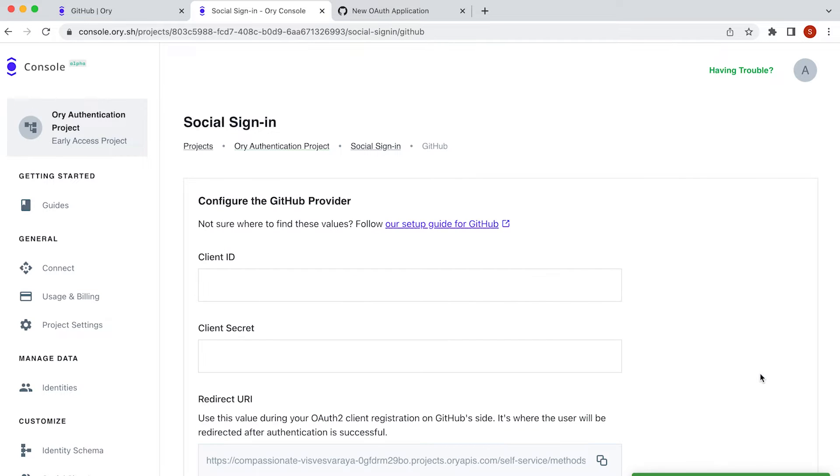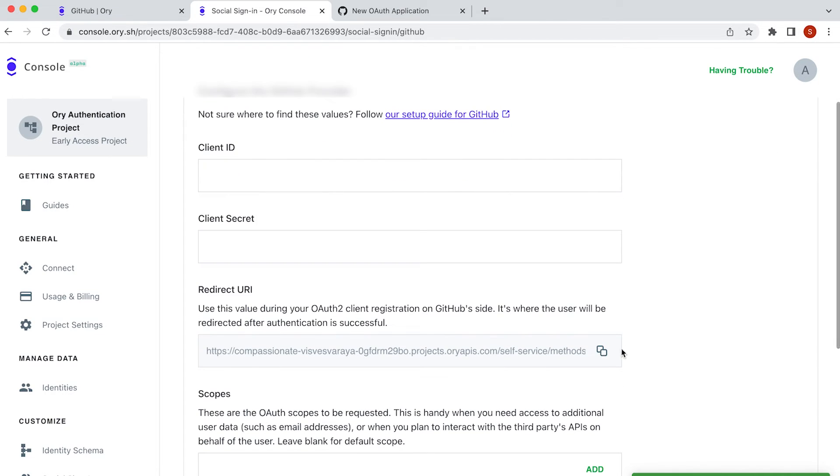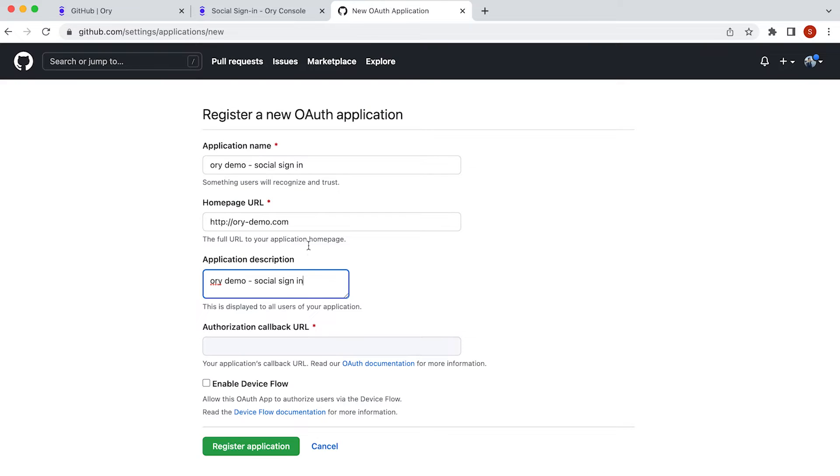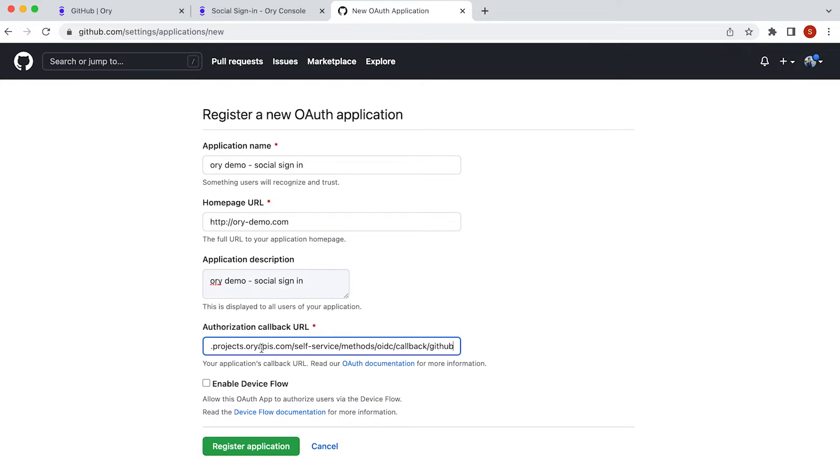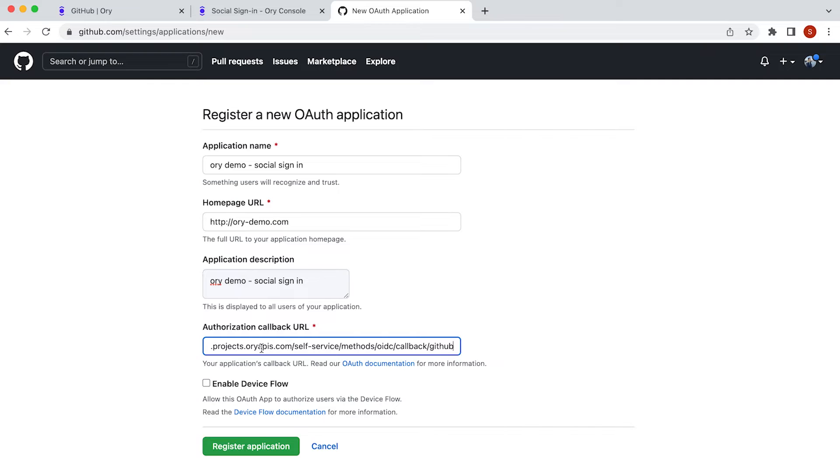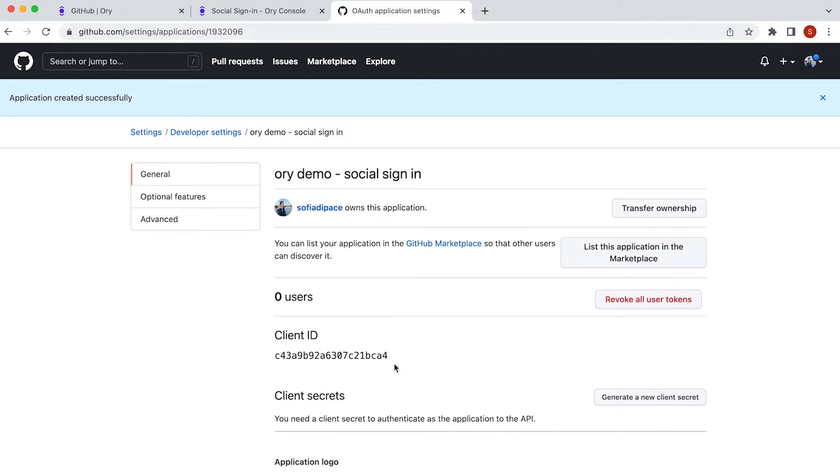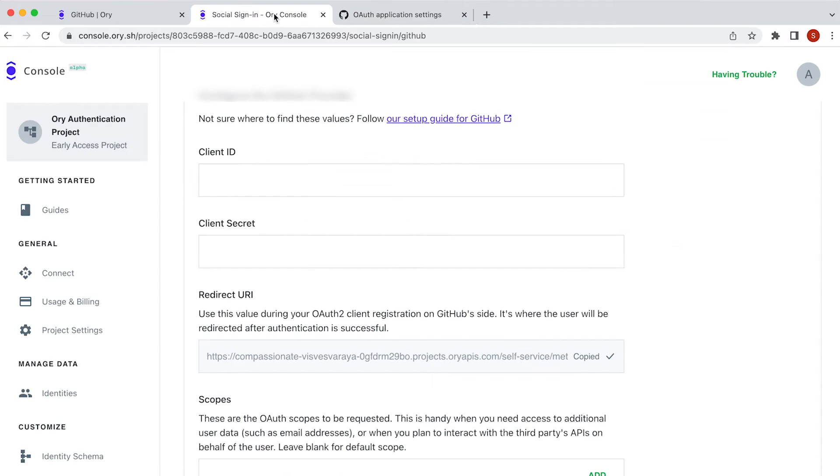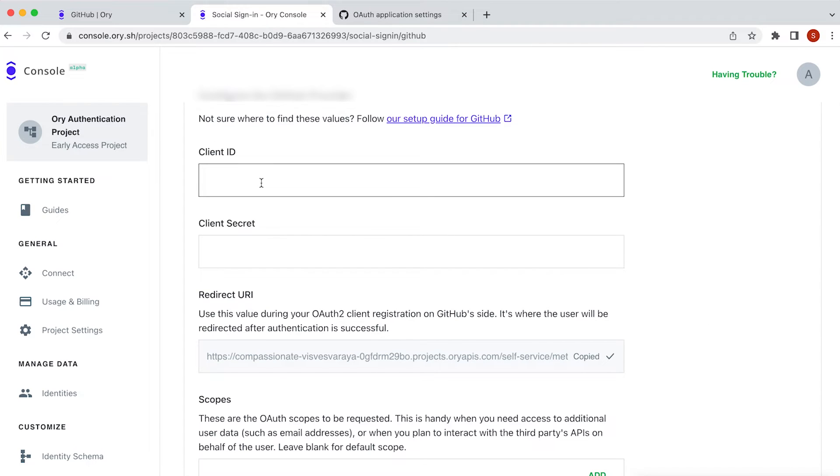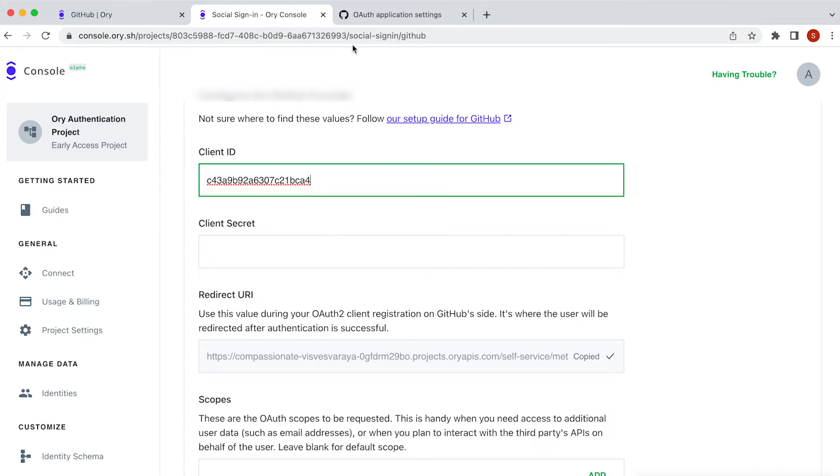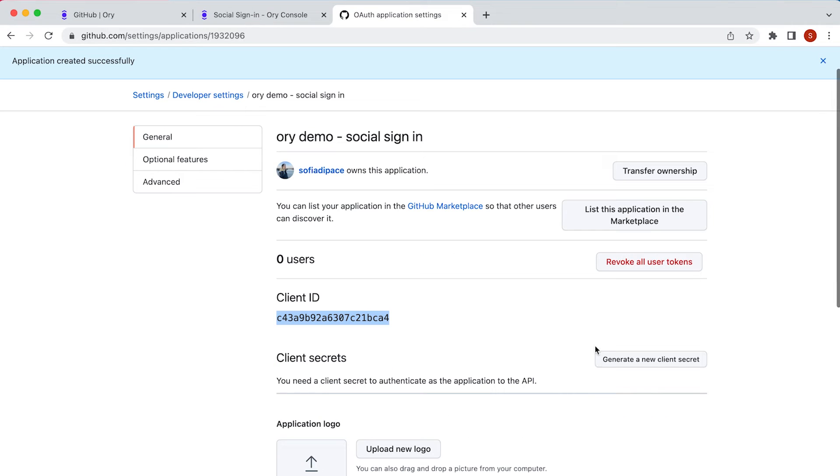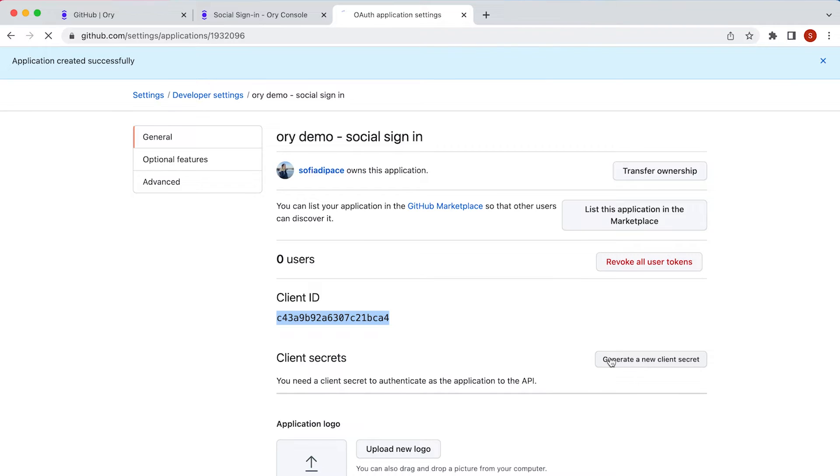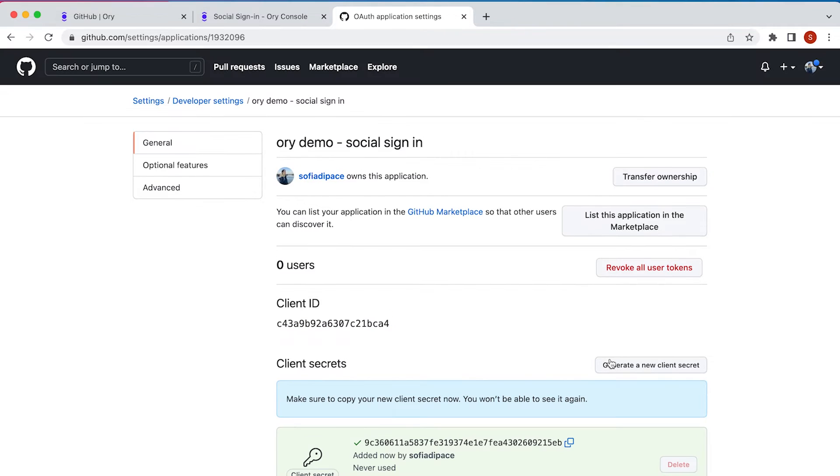From here, copy your redirect URL and paste it into your new auth application's callback URL on GitHub. After that, click on register application and copy your client ID. Paste the ID into the ORI console, then do the same with the newly generated client secret as shown.